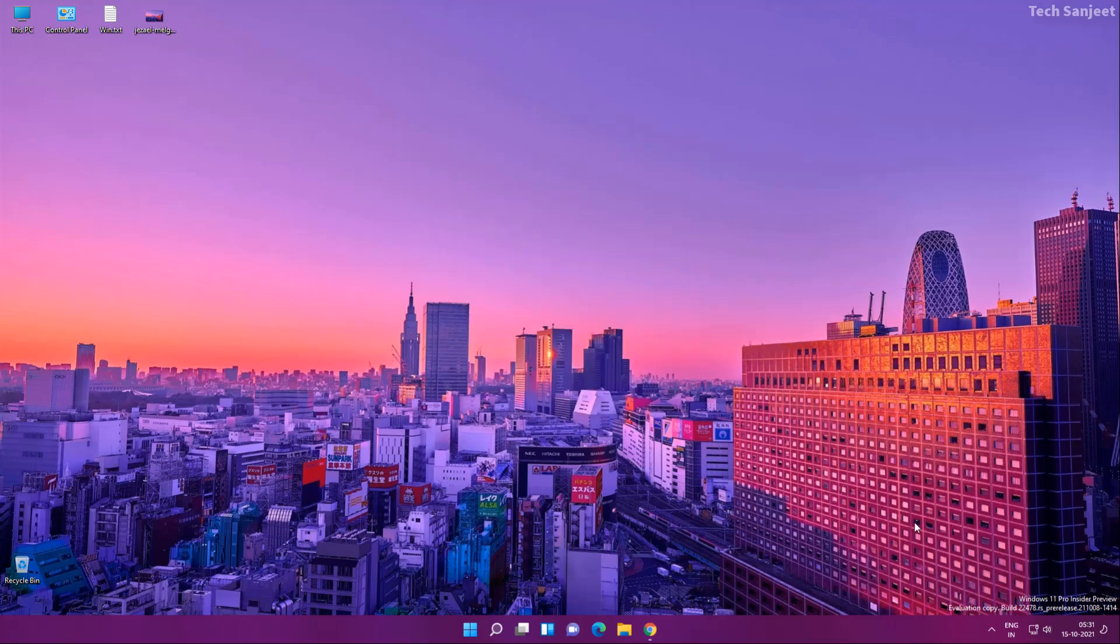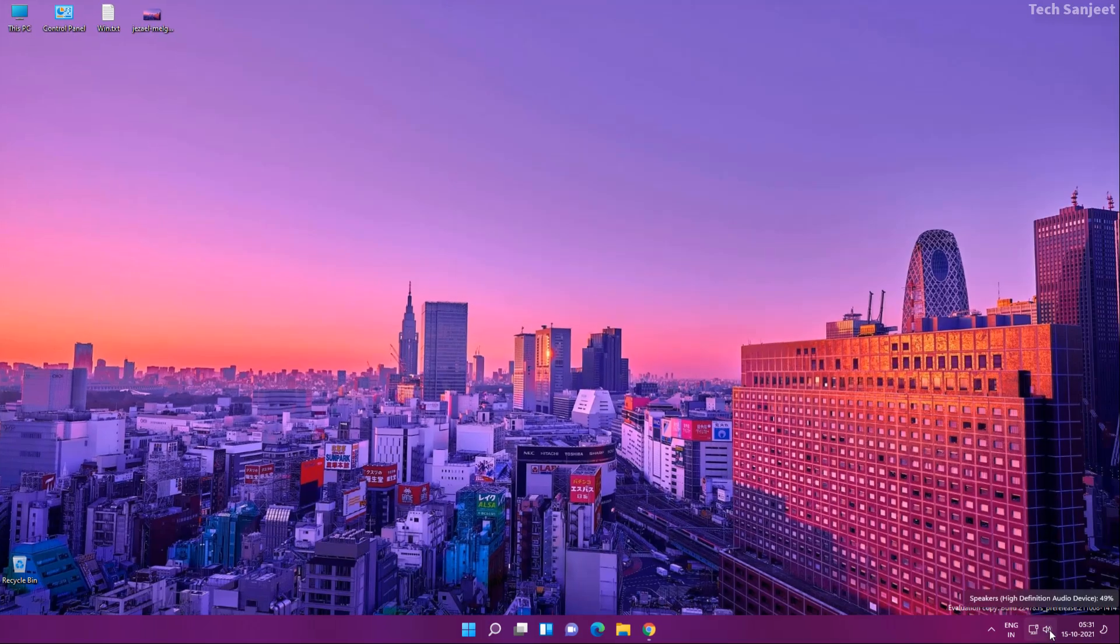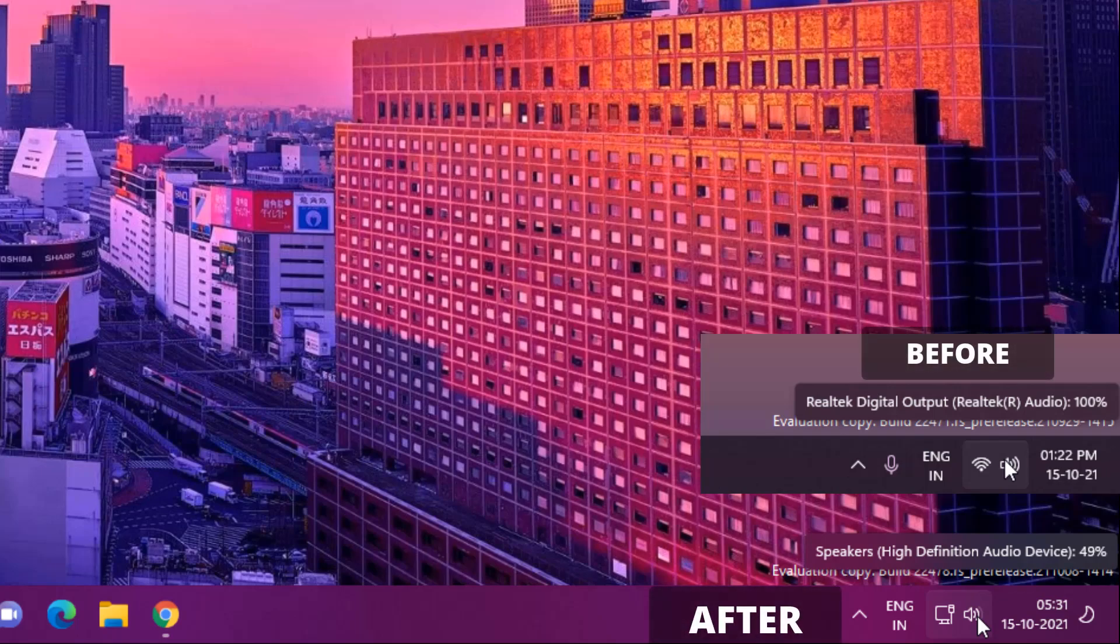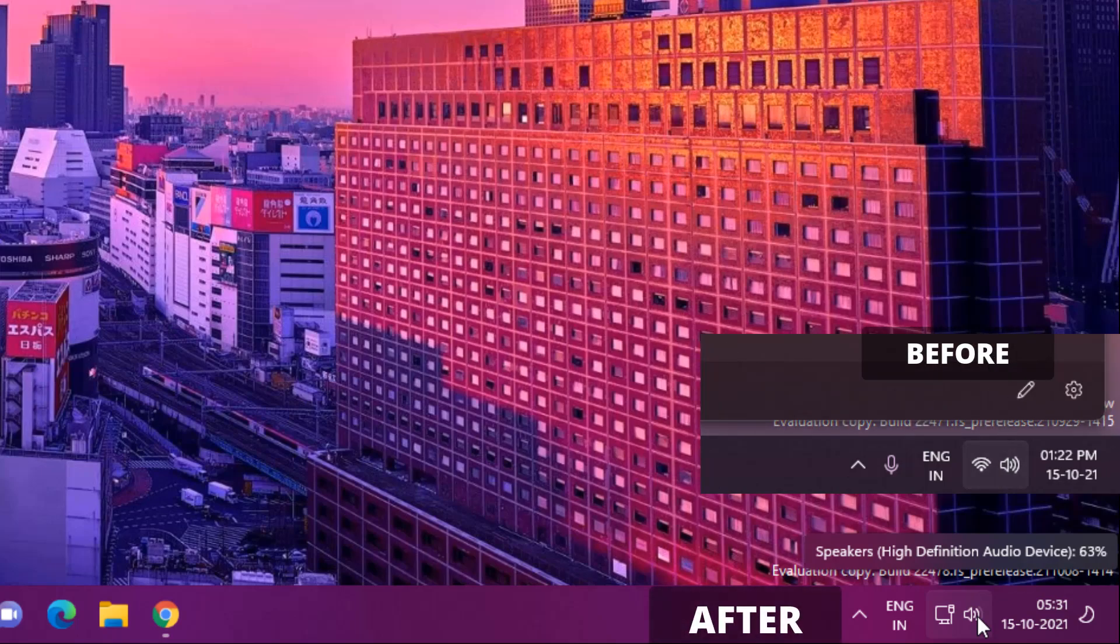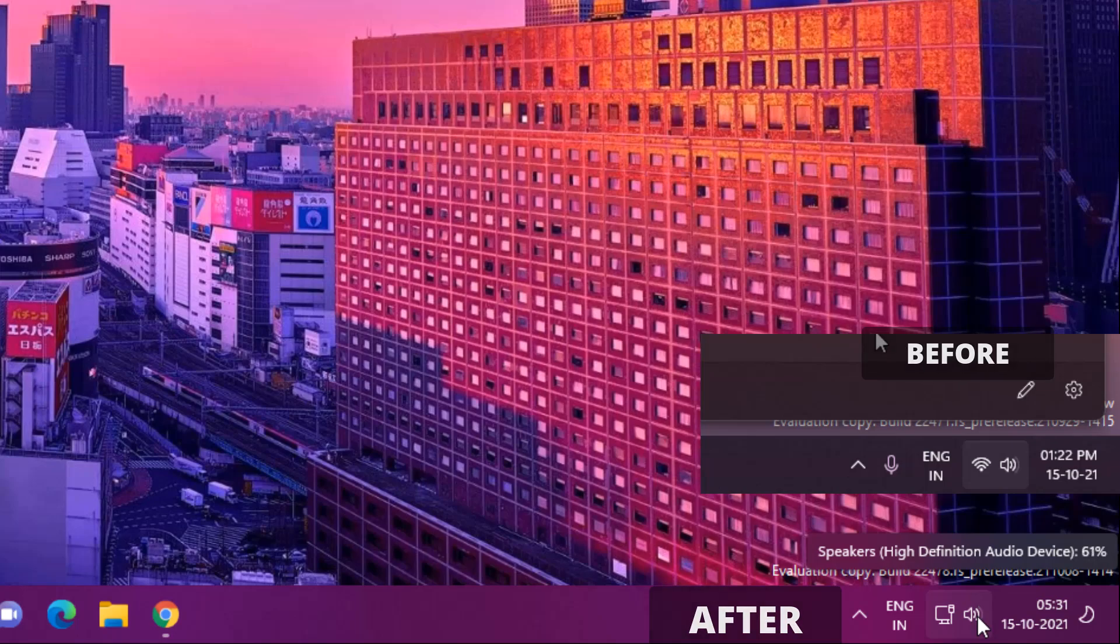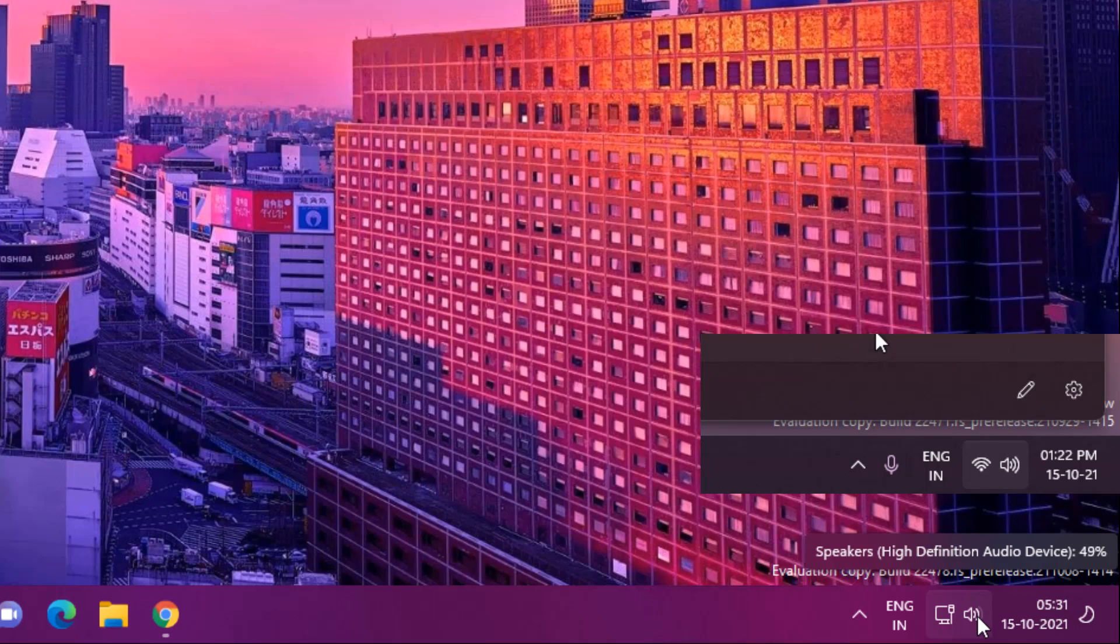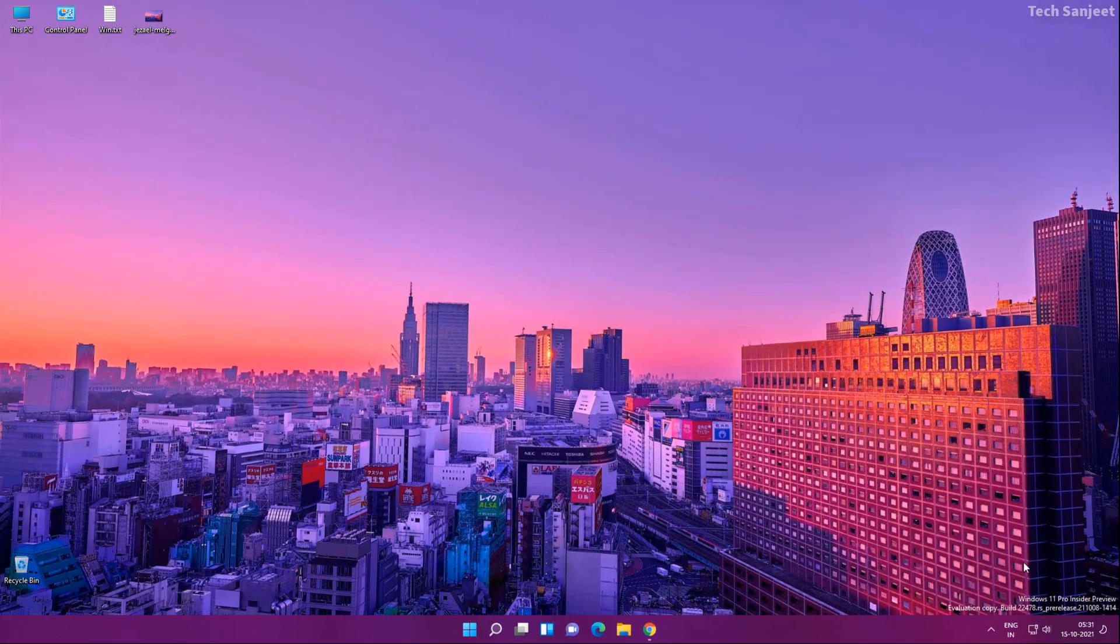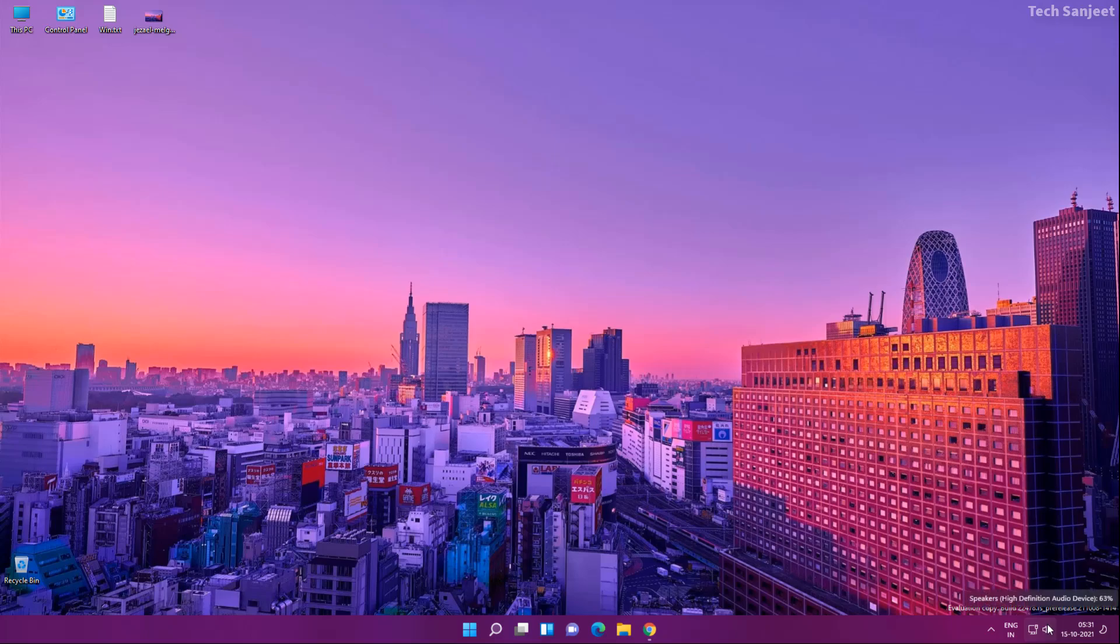There is another game-changing update. Whenever you scroll mouse wheel over the sound icon, you will see volume increasing or decreasing. Here you can see it is increasing when you scroll up. When you scroll down, it's decreasing. This is a great thing. The best use is when you want to change your audio instantly, you can just hover here and scroll your mouse wheel and it will go up and down.